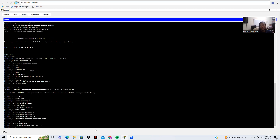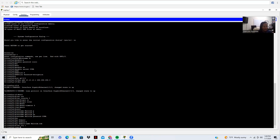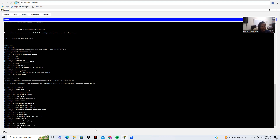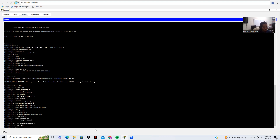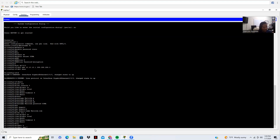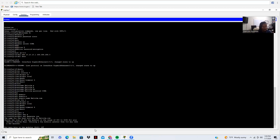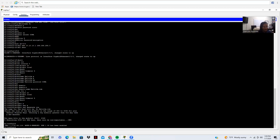Now let's head into our virtual line — 'line vty 1'. 'Login local', then 'exec-timeout 5 minutes', then we're going to hit exit. Then we're going to do 'crypto key generate RSA', same as before, 2048 bits. Secure shell has been enabled on both.